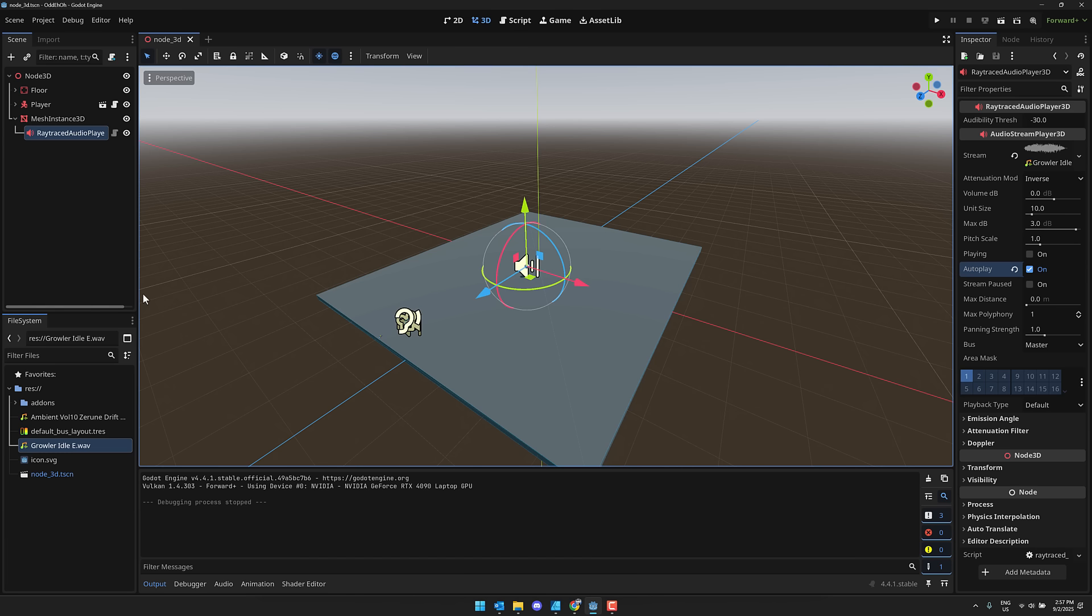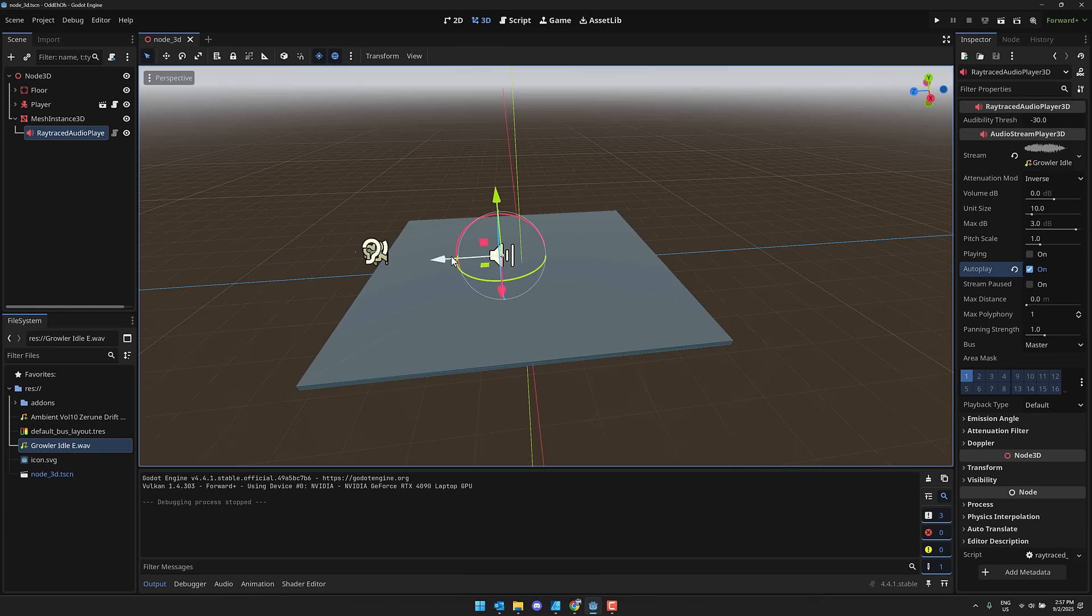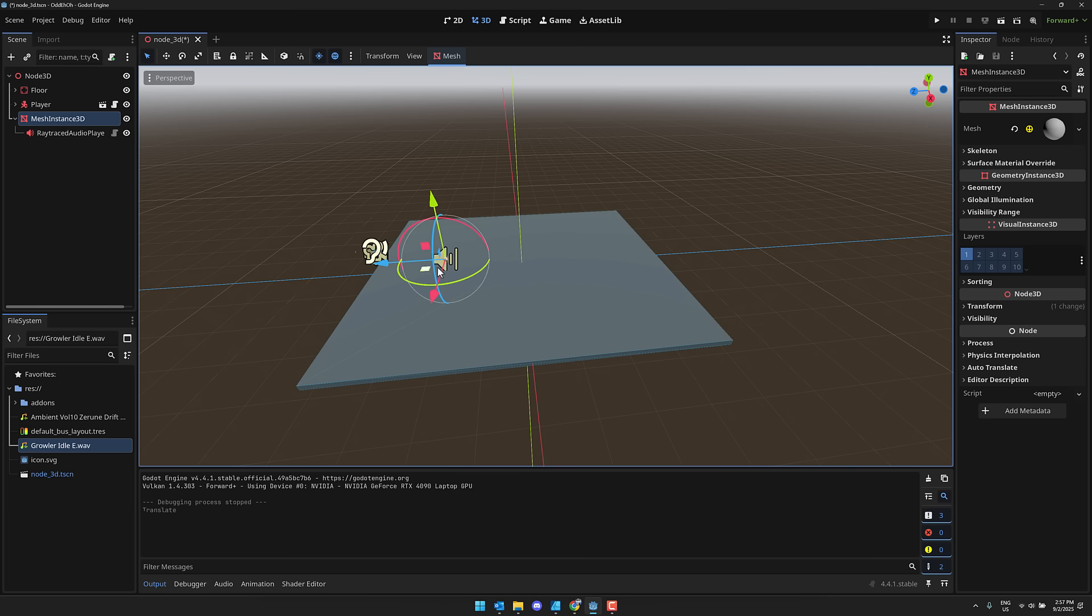It's very much like what you do with any other positional audio. But now what we're going to do is make our world a little bit more interesting. So with this selected, let's move this over here slightly. And now we're going to have some occlusion in our world.